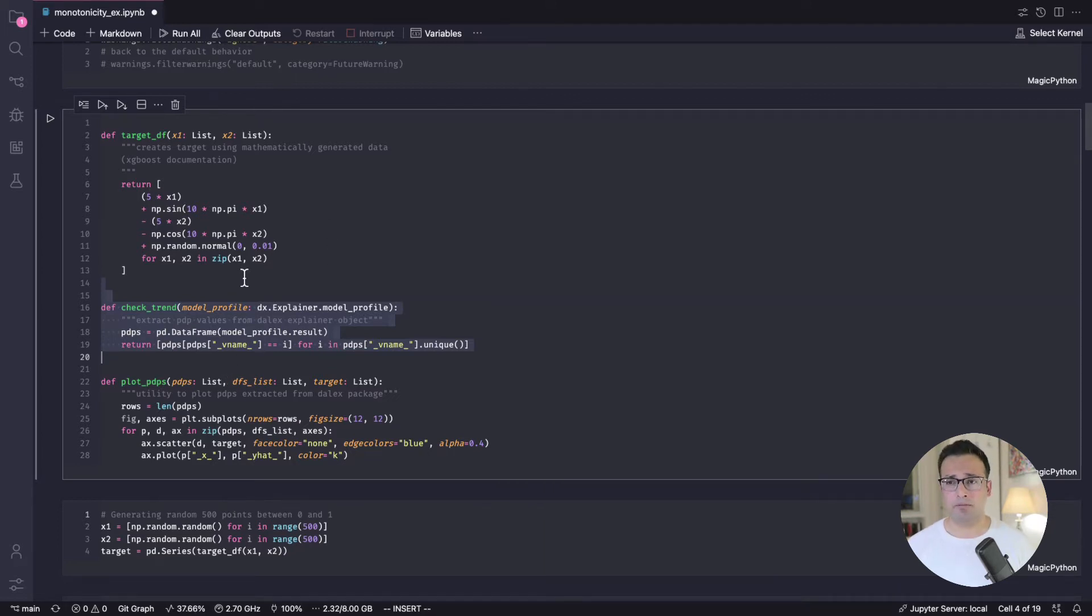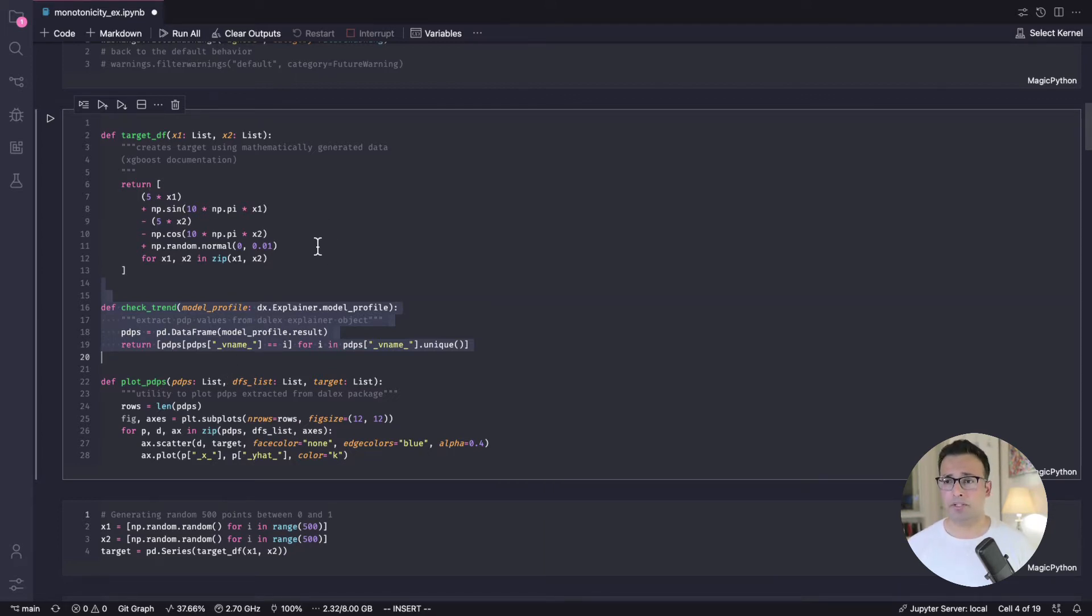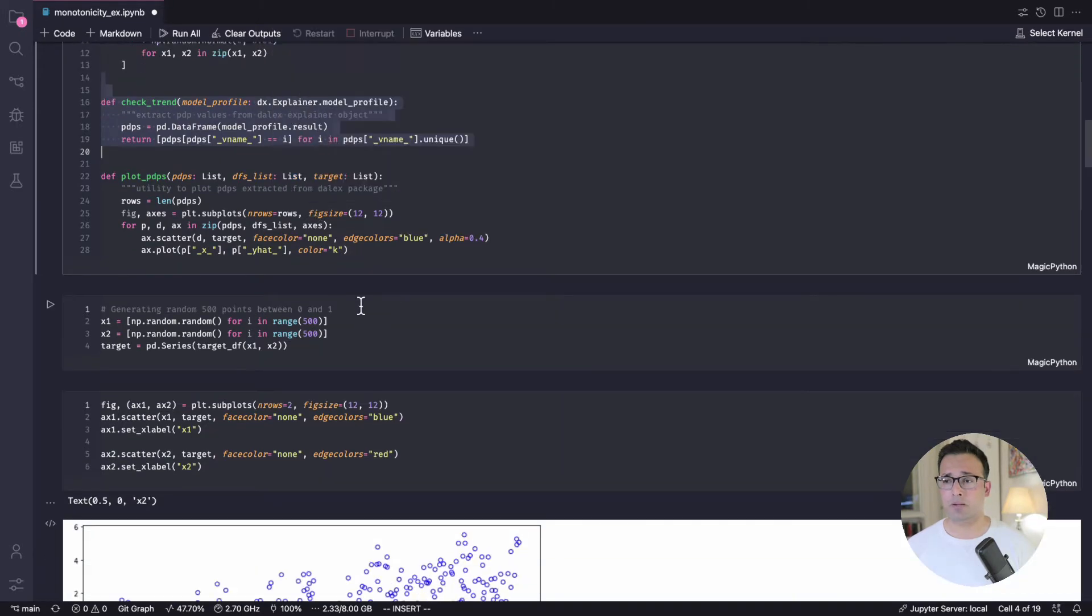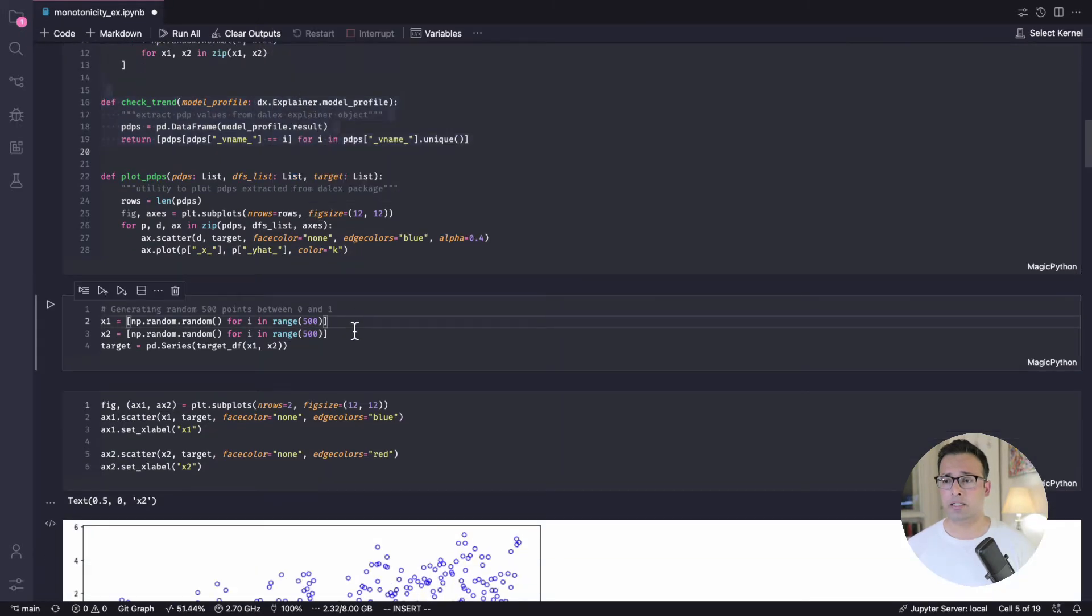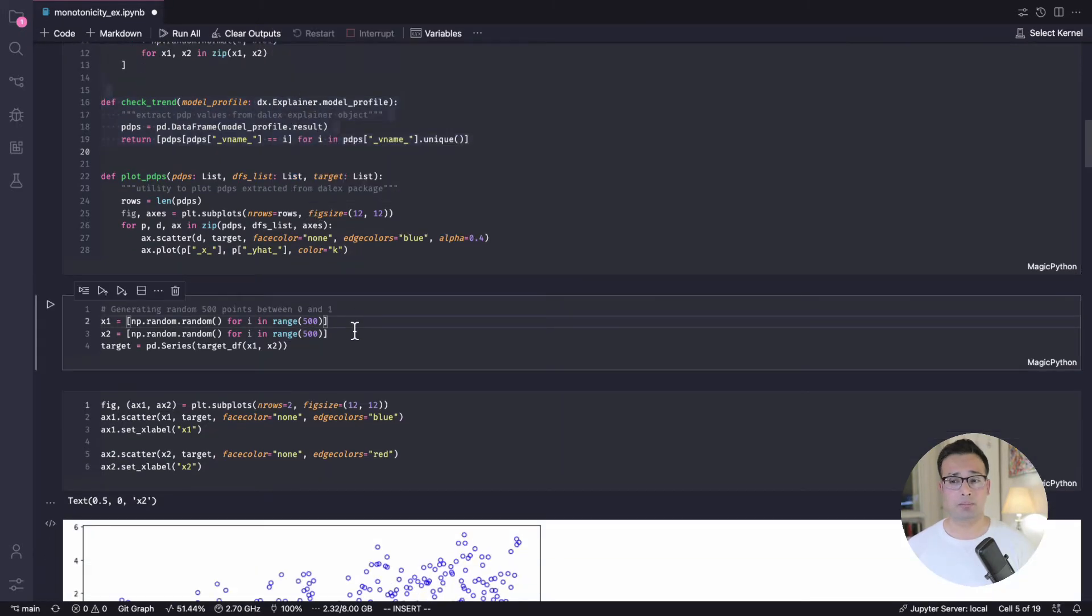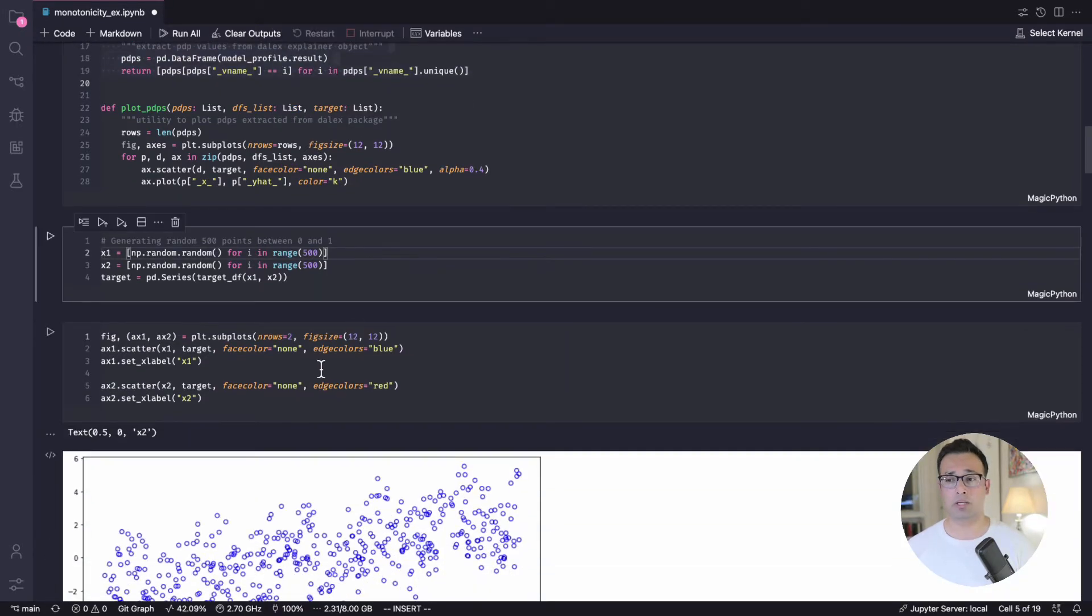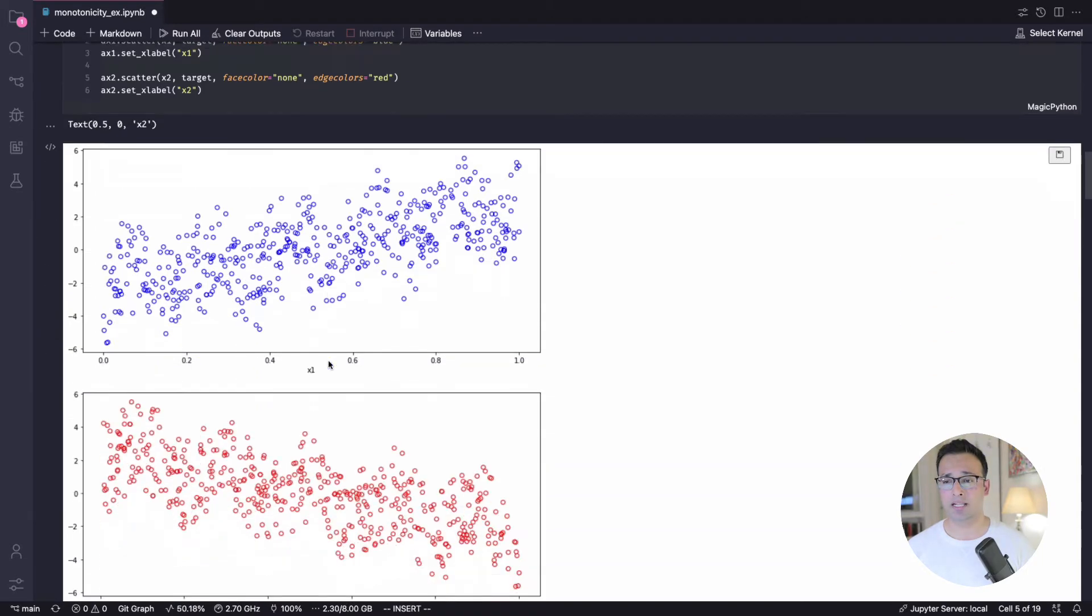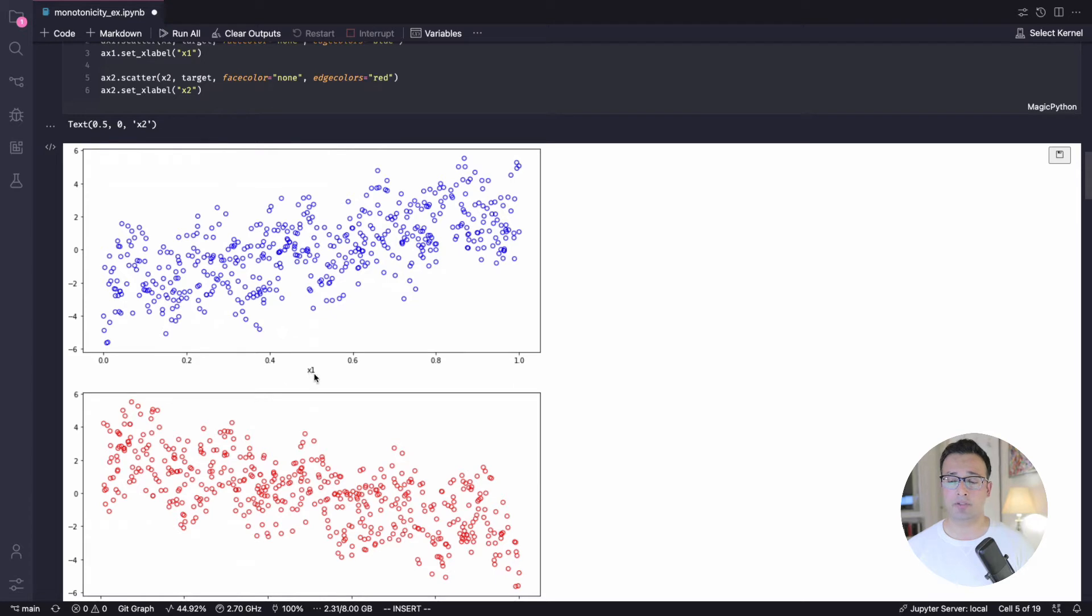We do all of this using a package called Daleks. At some point I'll probably have a video going over Daleks and also partial dependency plots. Let me know down in the comments if you like that. So we have these functions here and then we create some data and we actually plot those. And so this is how it looks like. This is the behavior.